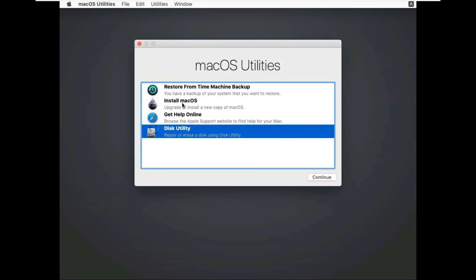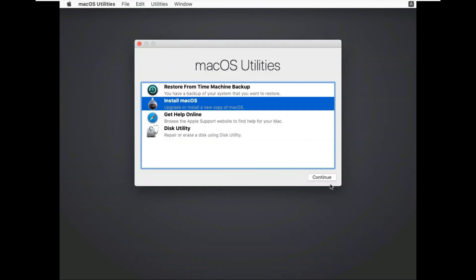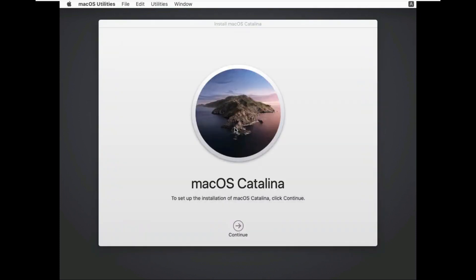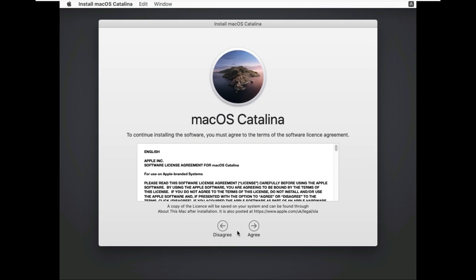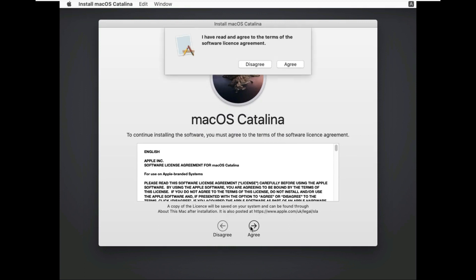Click on Install macOS. Click on continue. Click on continue again. Click on agree in the license agreement. Click on agree.